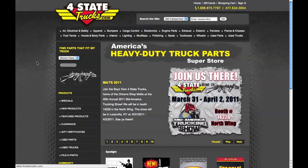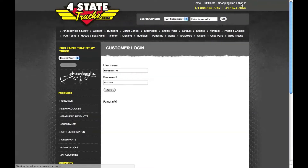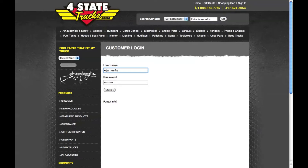I placed an order on 4StateTrucks.com and in doing so I created an account when I checked out. All I have to remember is my username and password to access my 4StateTrucks.com account. Simply click on the sign in link at the upper right portion of the webpage, enter your username and password, and click log in.